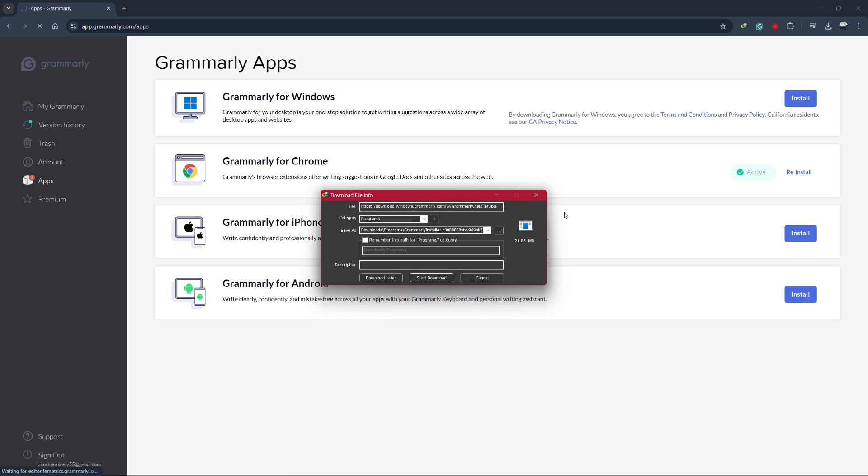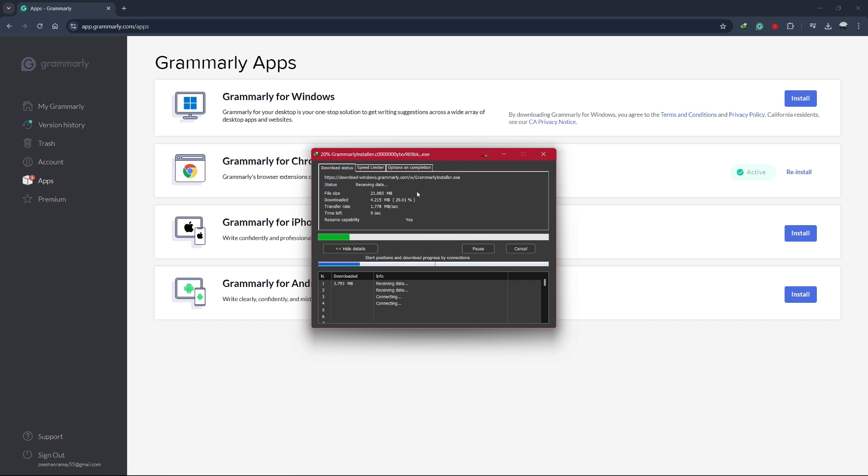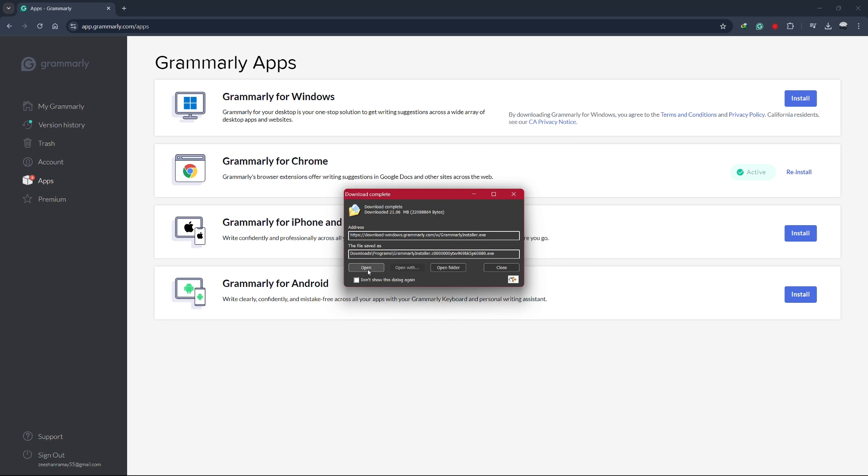Now, you'll see the download starting. Wait for it to complete downloading. Once it's finished, open the downloaded file to begin the installation.